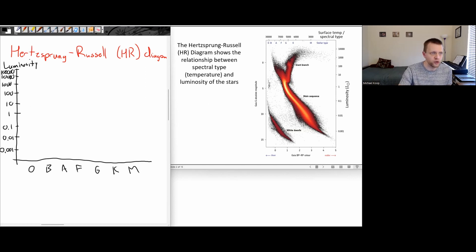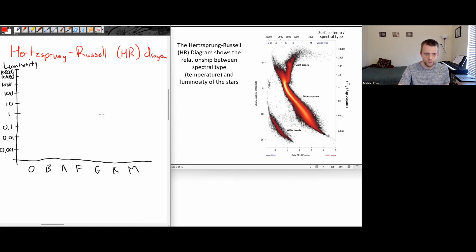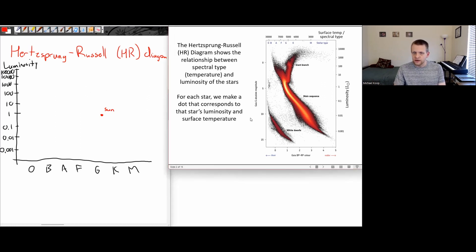For our Sun, its luminosity in solar units is by definition just one, and the Sun is a type G2 star — so it shows up right around the middle of the diagram. Then we look at other stars, and for each star we identify, we put one dot corresponding to that star's luminosity and surface temperature.